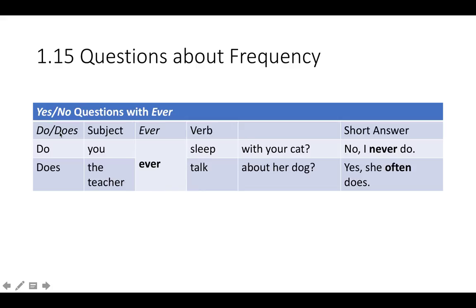Do you ever sleep with your cat? If the answer is no, we use 'never' in the answer: No, I never do.